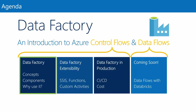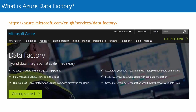So first up — what is Azure Data Factory? It is not Integration Services in the cloud, but it does go some way to helping us achieve the same sort of things. This is what Microsoft give us on their website: it's 'hybrid data integration at scale made easy.' The key takeaway — if you can see that laser pointer — is orchestrate. Data Factory is an orchestrator.